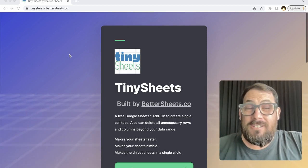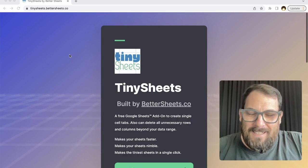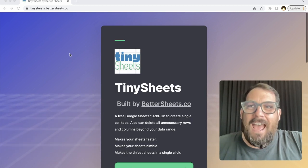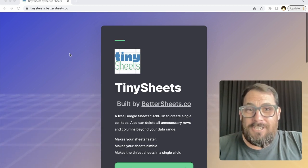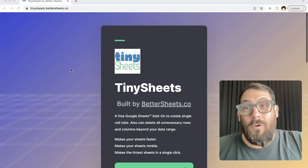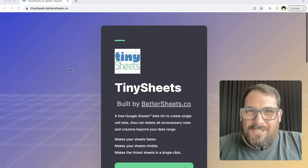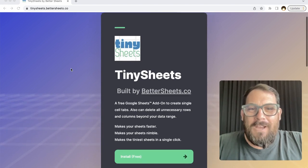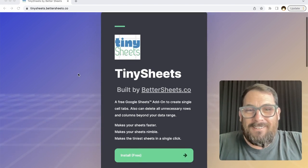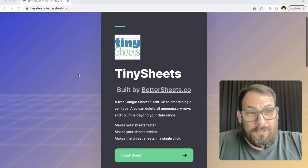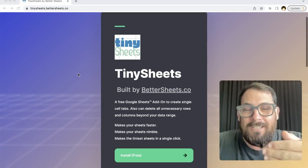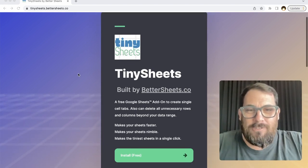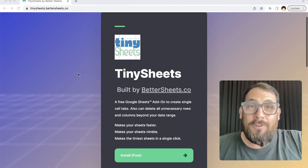You can go to your own Google Sheet, search in extensions for get add-ons, and search for Tiny Sheets. Or you can go to tinysheets.bettersheets.co, and right here you can download and install Tiny Sheets into your Google Sheet.